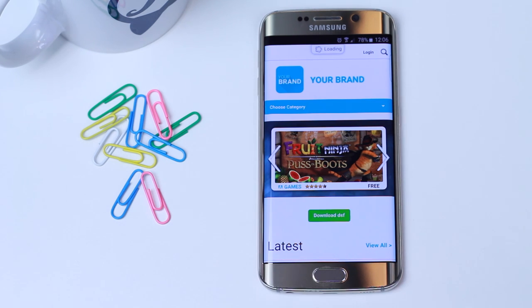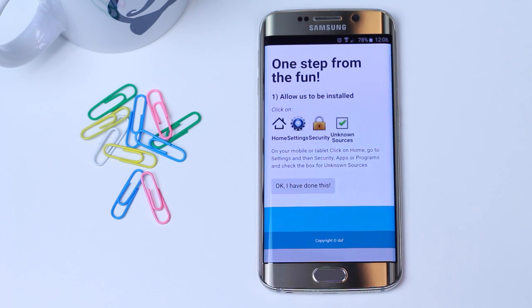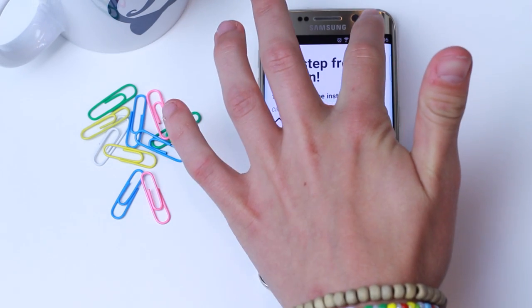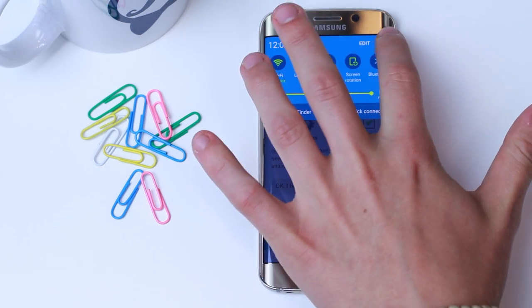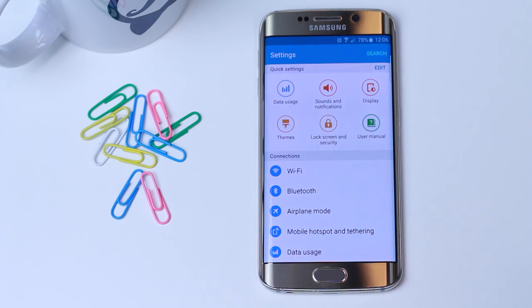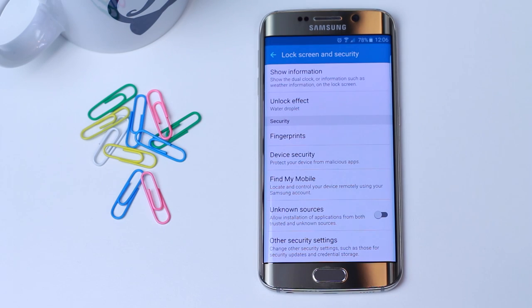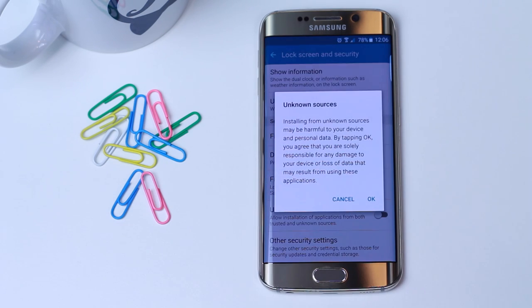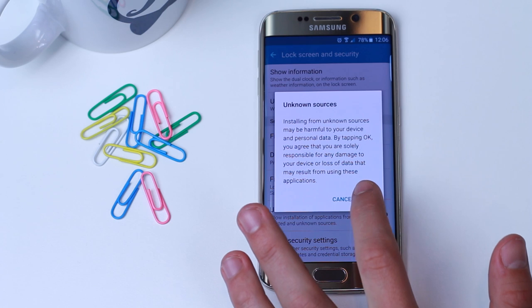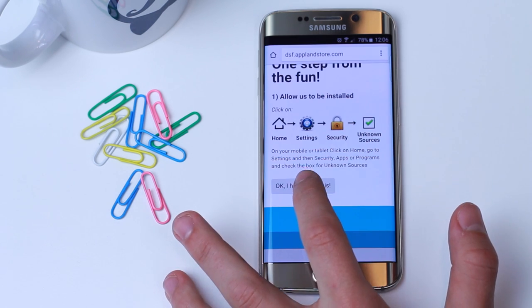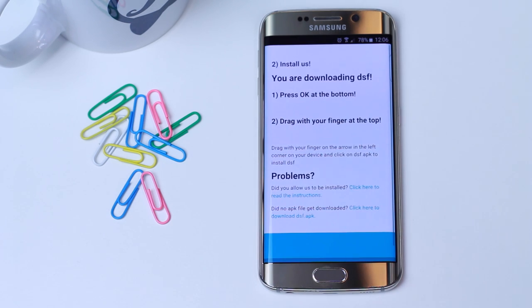Click on it. If you are unlucky, maybe Google is evil to you and you will need to allow installations from unknown sources in settings. This is how to tackle that setting: go to Settings, then Security, and make sure the box "Unknown sources" is ticked. Now let's go back to the browser and click OK — I have done this.